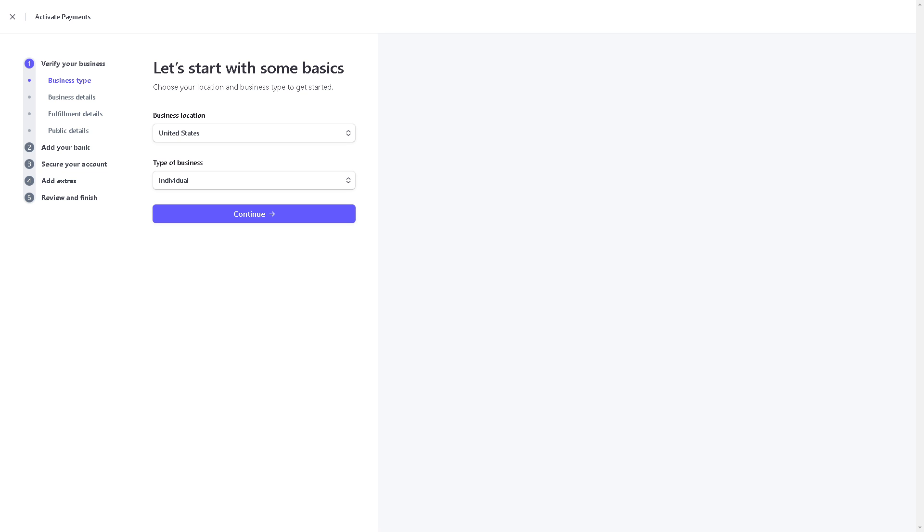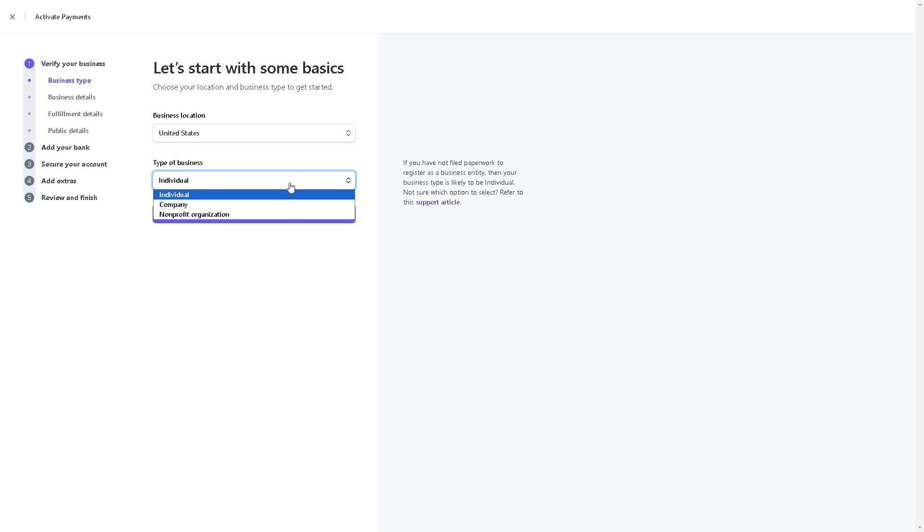From here, you will be asked a lot of information, so be ready. For example, your business location, your type of business—is it individual, company, or non-profit organization.